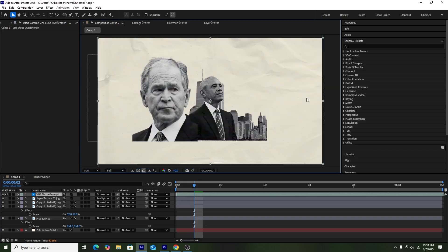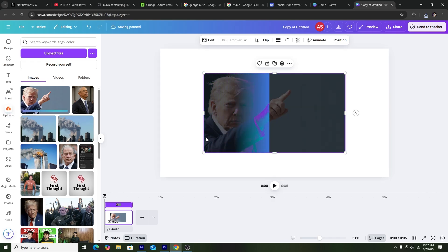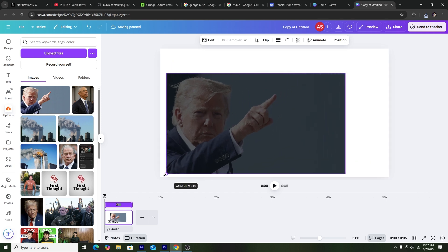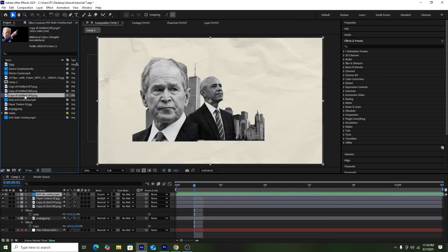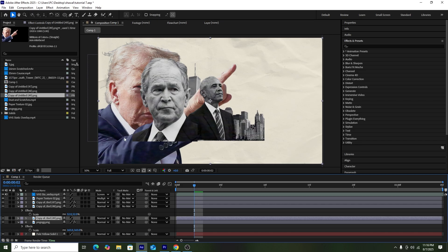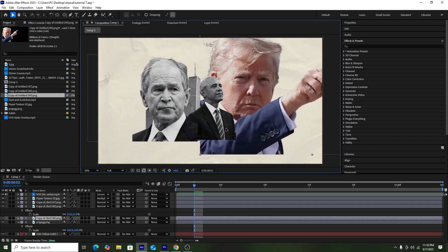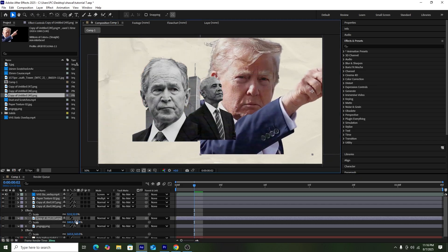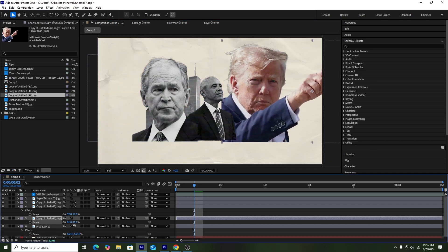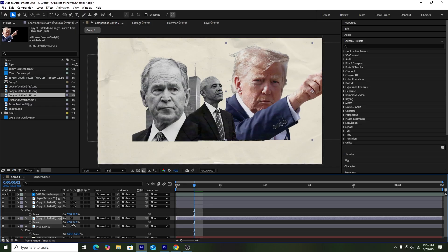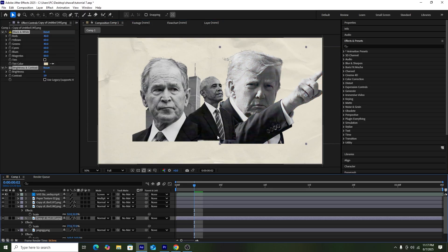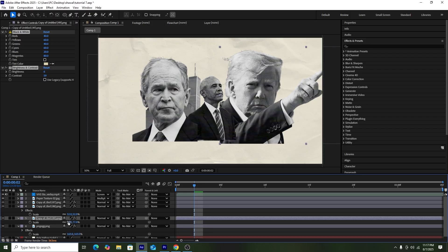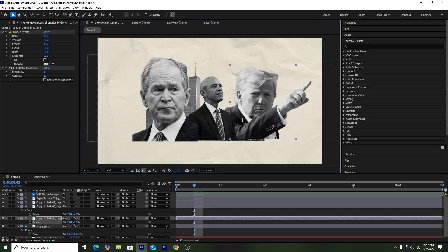Next I'll get a picture of Donald Trump, remove the background in Canva, and add the picture into our composition. Once done, I'll adjust the scale and position. The main thing for this style of editing is picture selection — it's really important to use pictures that show strong emotions. Then I'll copy the Black and White and Brightness and Contrast effects onto the Donald Trump picture.